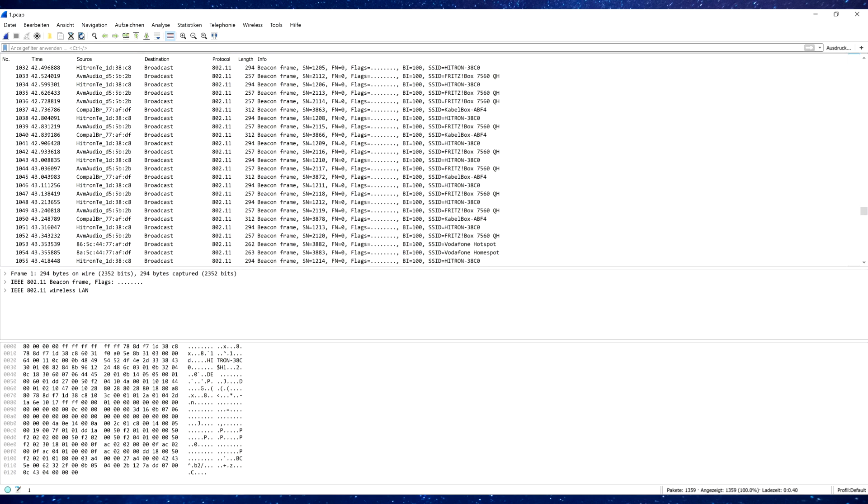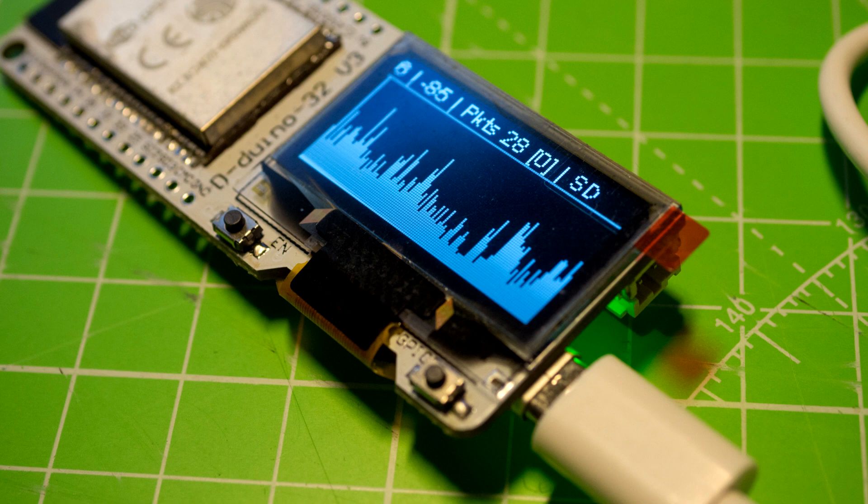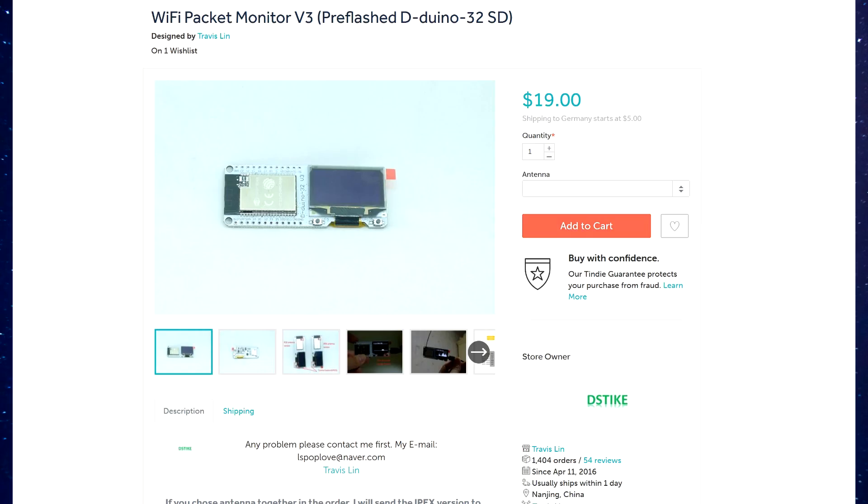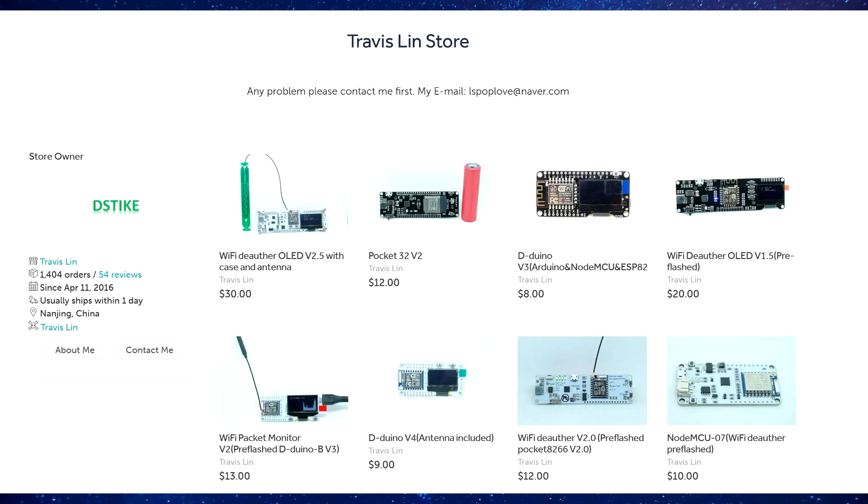Of course, you can just use the module without the SD card and look at the nice little graph it prints out. Travis Lin now sells these modules on Tindy and Aliexpress. He's the one that also makes the Deauther boards.